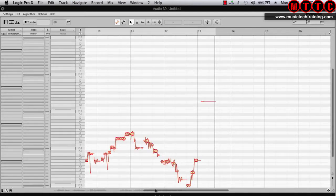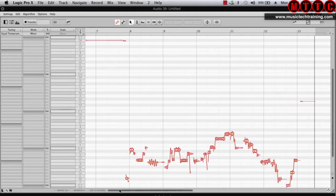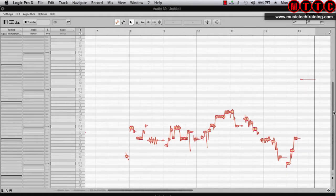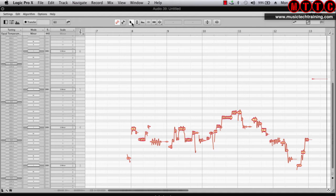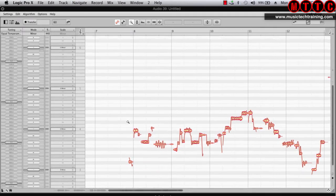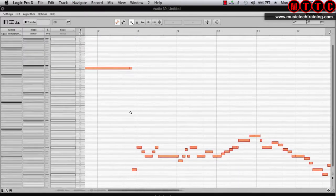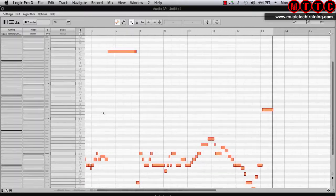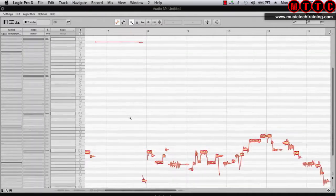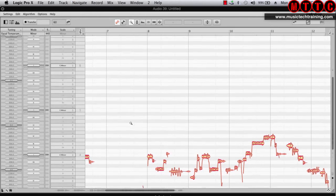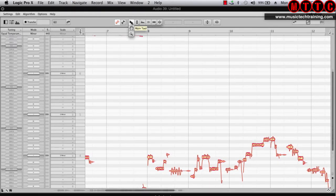Now that we've captured our audio we can have a quick look and see what we've got. You can see the blobs on the screen right here. To zoom in, we're going to click on the pointer tool, grab the zoom tool, and just click and drag. That allows us to get in a bit closer — that's horizontal zoom, and this is our vertical zoom. Then we go back to the pointer and we're good.